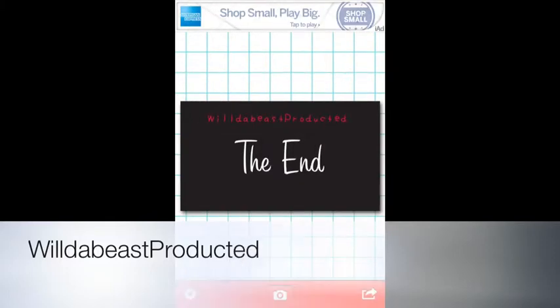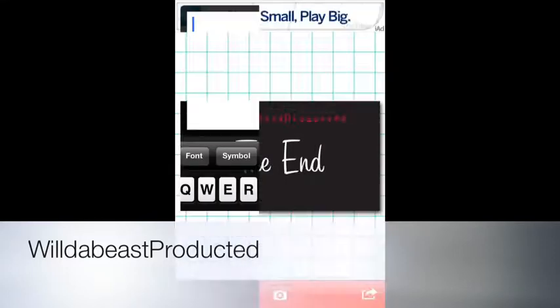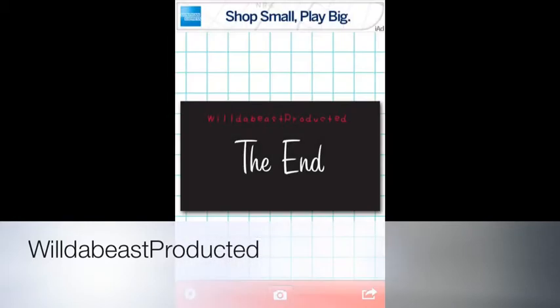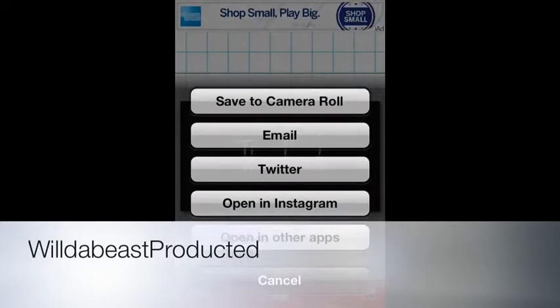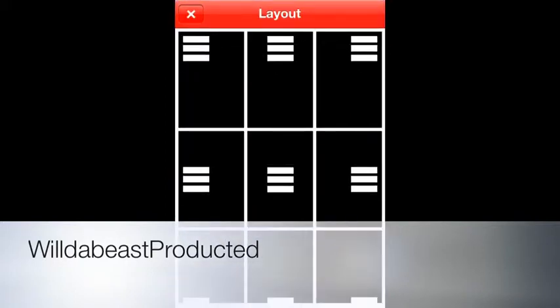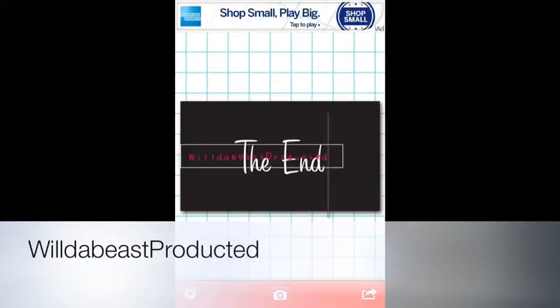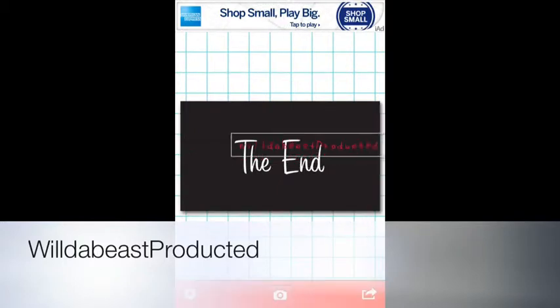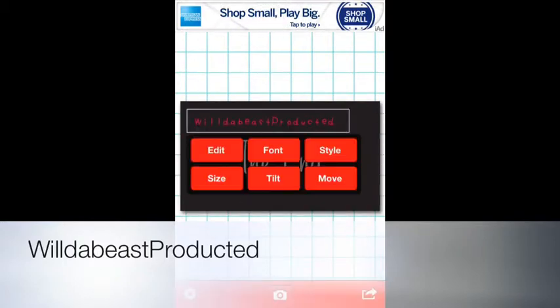That's basically the app. Like I said, it is free in the App Store. There are different things where you can do different layouts — see how it moves. You can move it with a finger or do it the manual way.